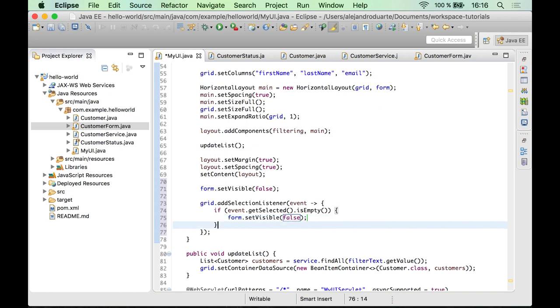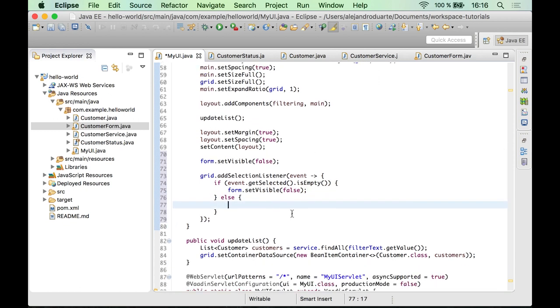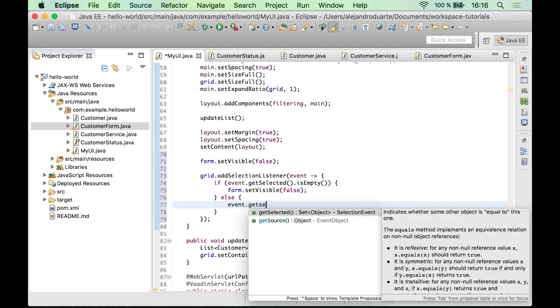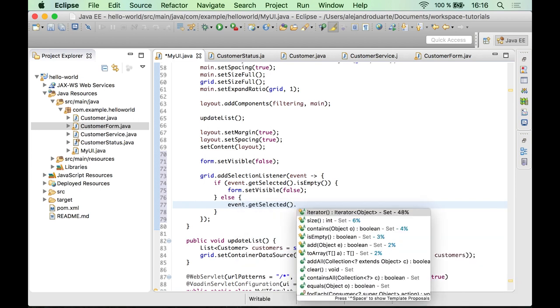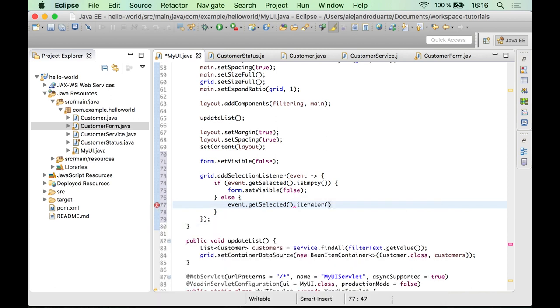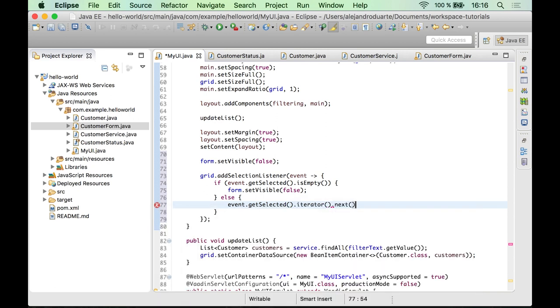But if there is something selected here, we need to get that value. So this is a collection, we can get this in the iterator and next you can assign this to a new customer.